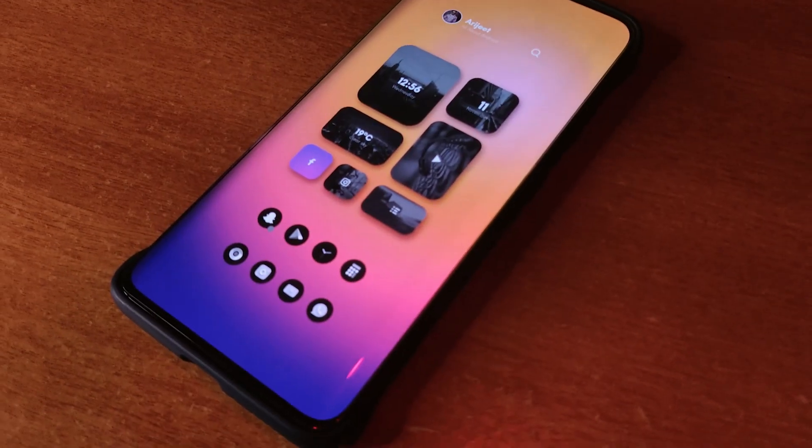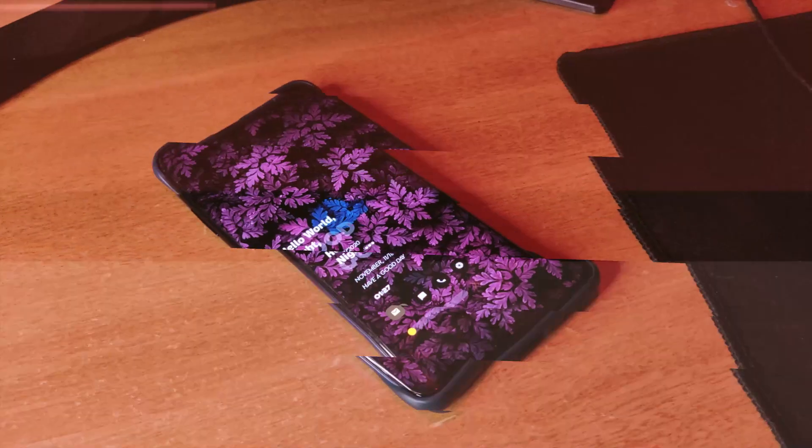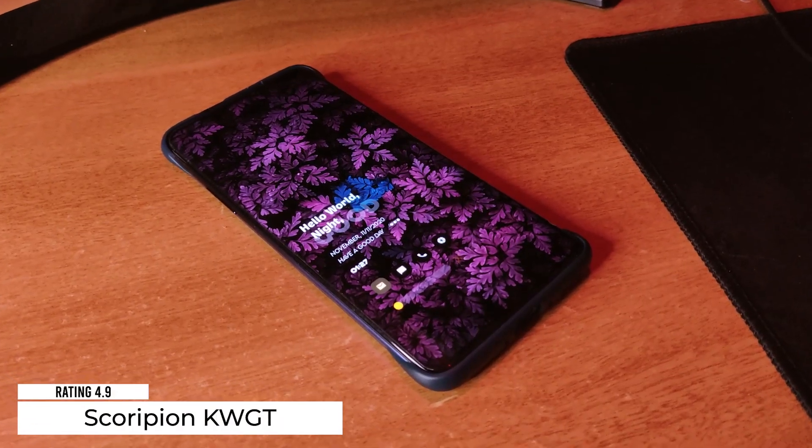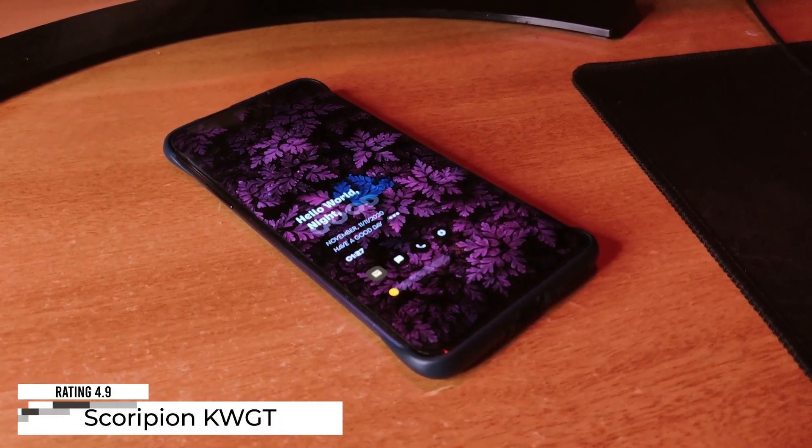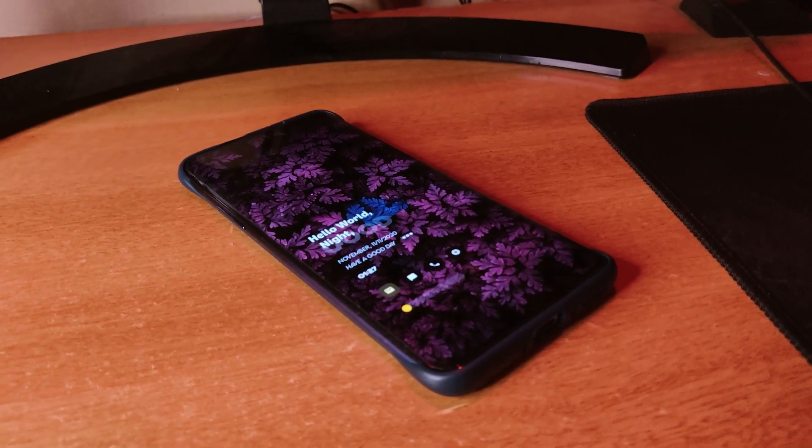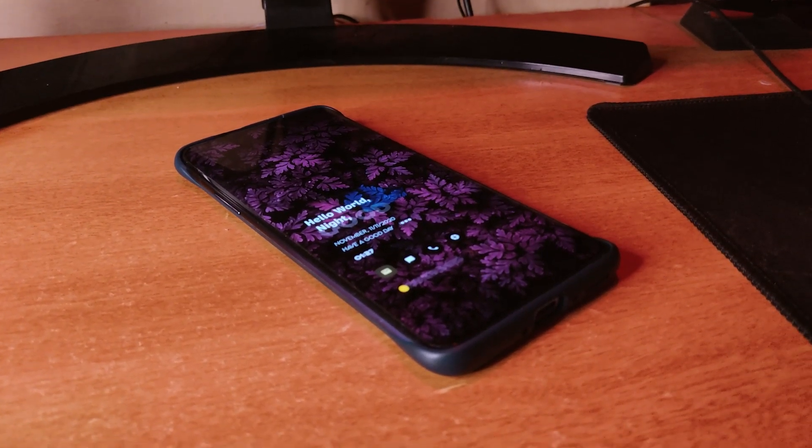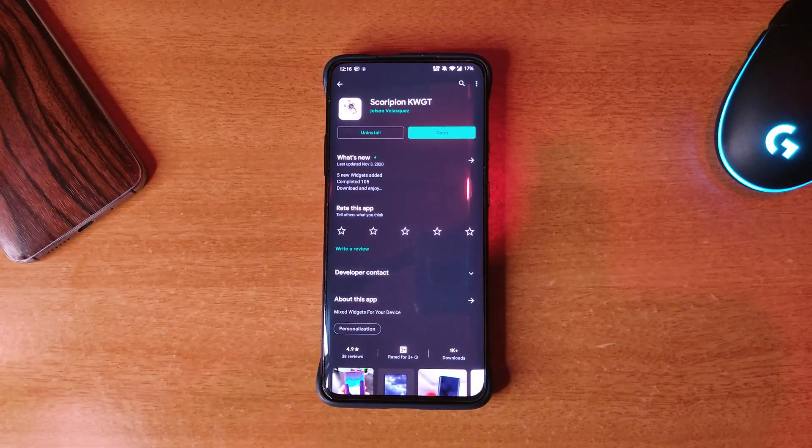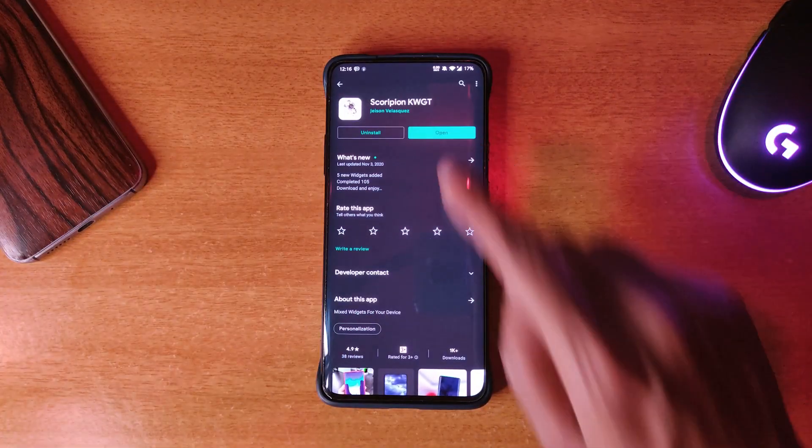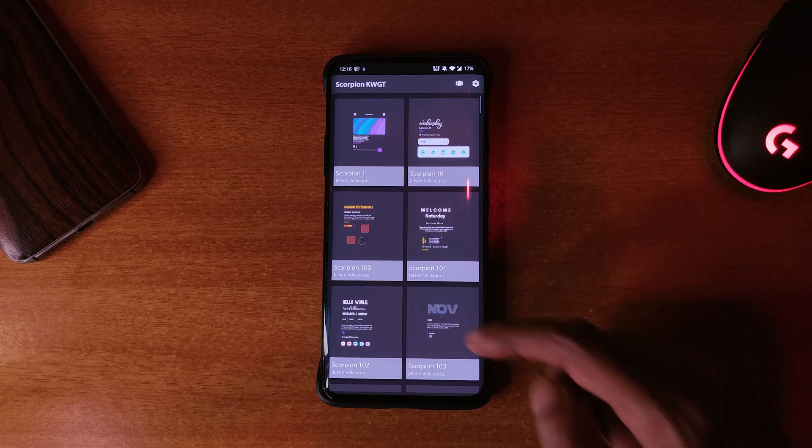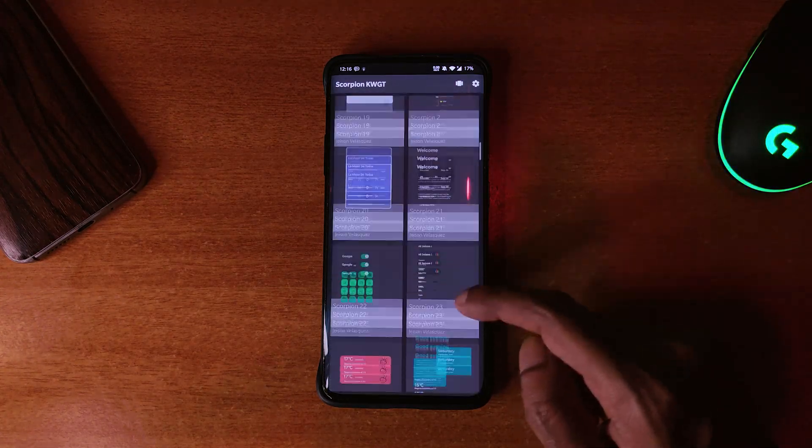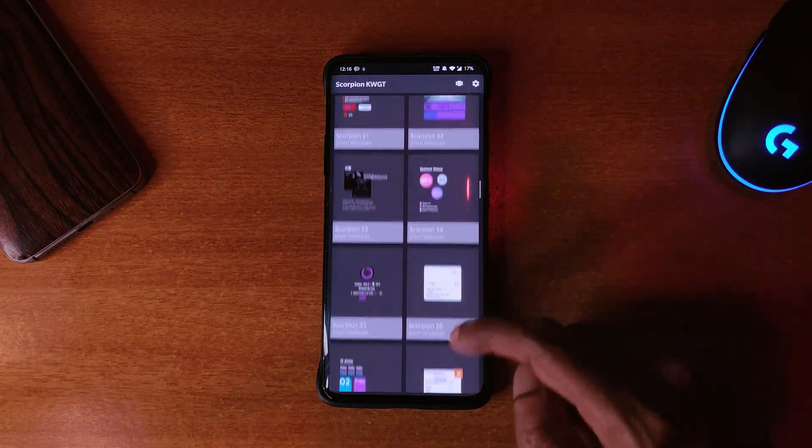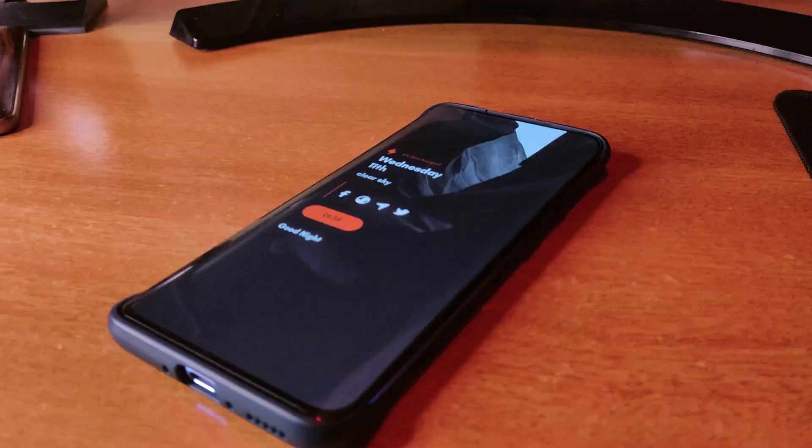Next is a widget pack for KWGT called Scorpion KWGT. It's got 4.9 rating on the Play Store. If you own KWGT Pro, then you shouldn't miss this one. There are a total of 105 presets in it right now, which is incredible considering it's a free pack.